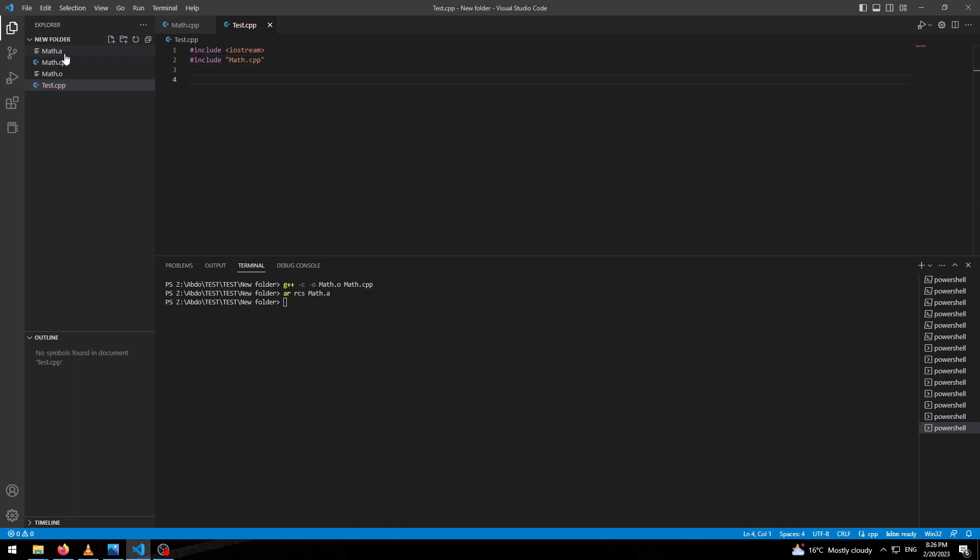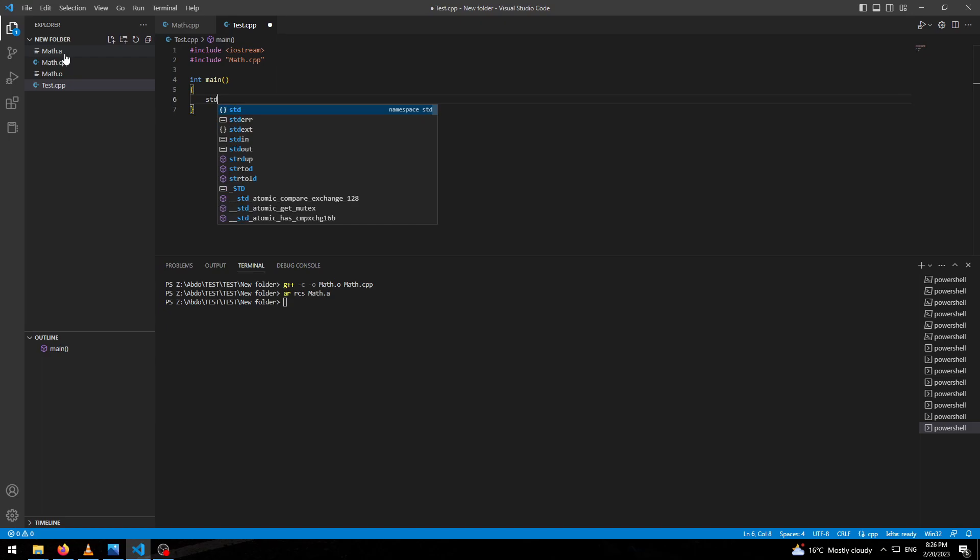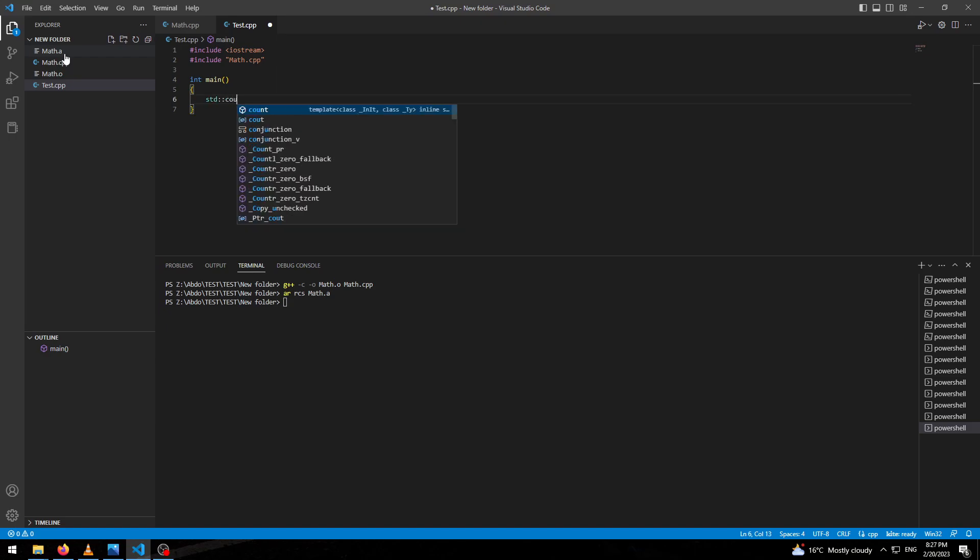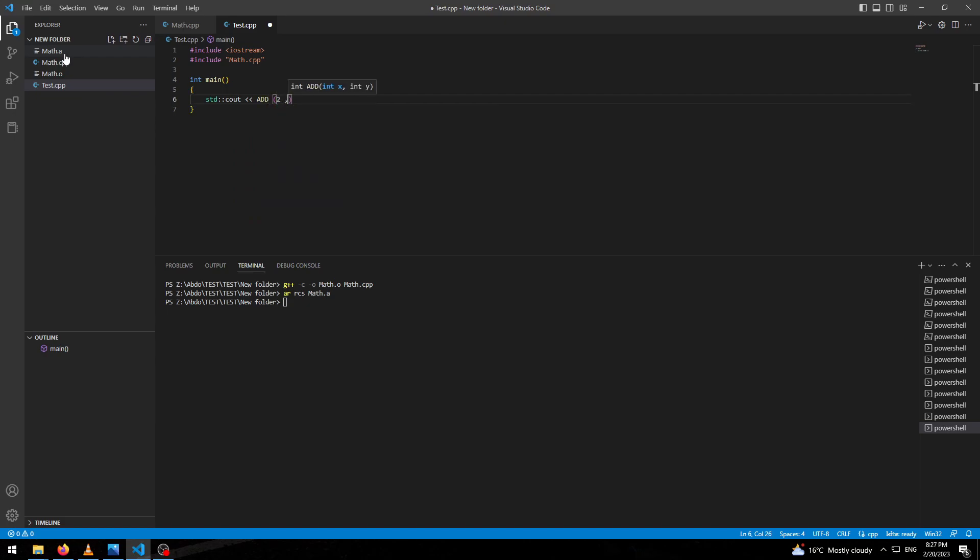And in main, we will call our function from the static library. We will use std and print it. Add, and we will give it two and three for example.